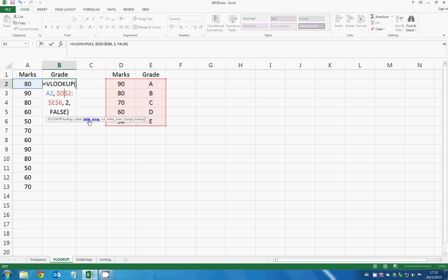And then the table array is the range that you want it to search. So in here we select D2 to E6.